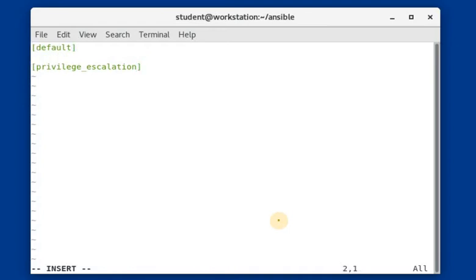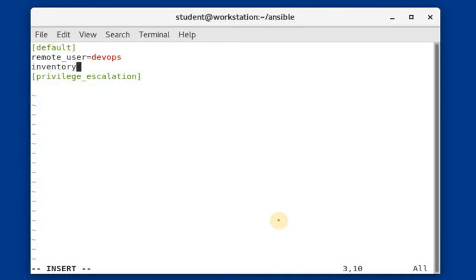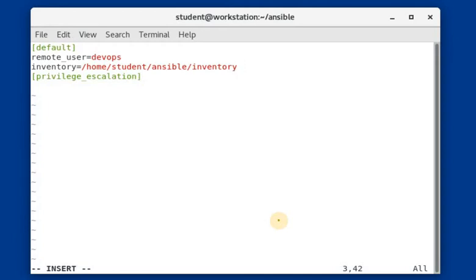Under the default section, we need to give the remote user. We are going to execute all commands using the 'devops' user. This user should be available in the server whose entry we created in the inventory file. The devops user should be available both in that server and in our workstation. We also need to provide the location of the inventory file, which is under the ansible directory in the home directory.